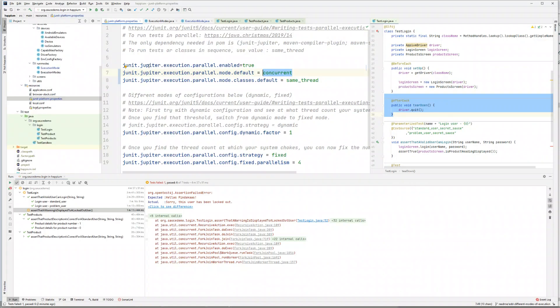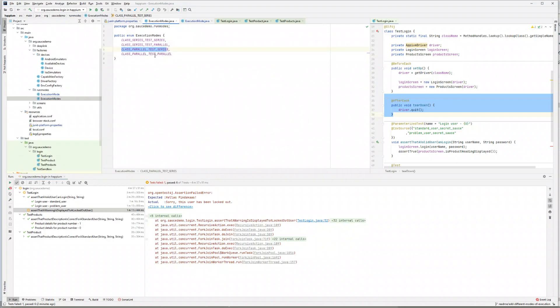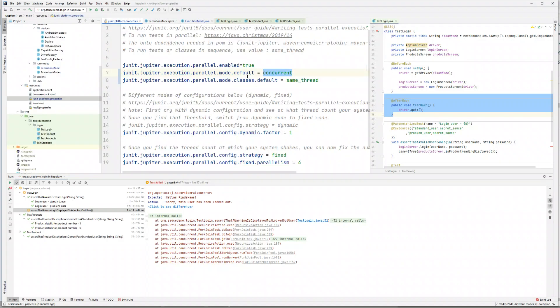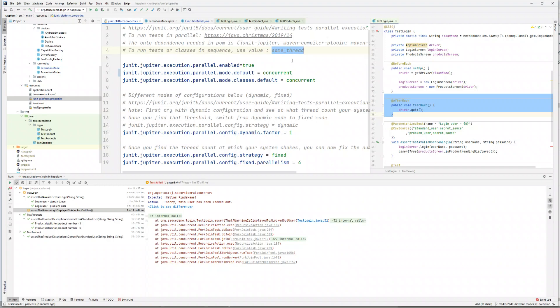In this video we are going to run our classes in parallel but our tests in series. The only thing you need to do is switch the values. We want to run our classes in parallel, so you keep concurrent here. And you want to run within each class all your tests in series.